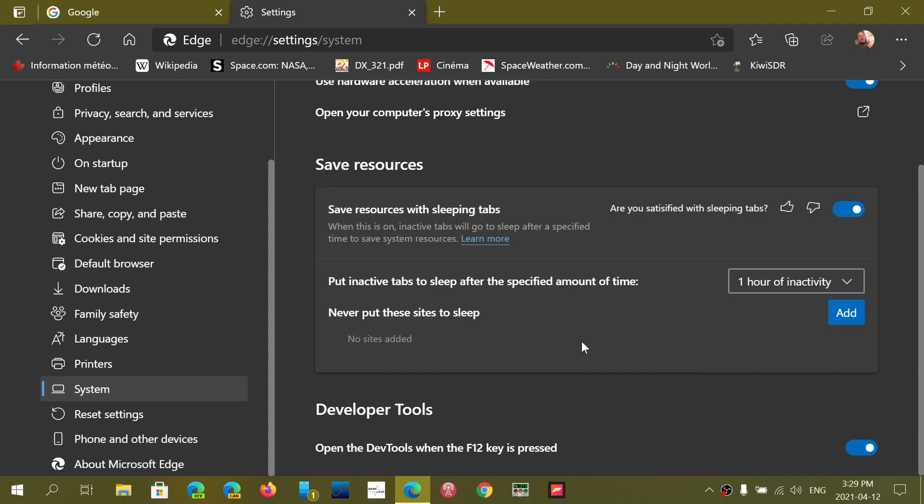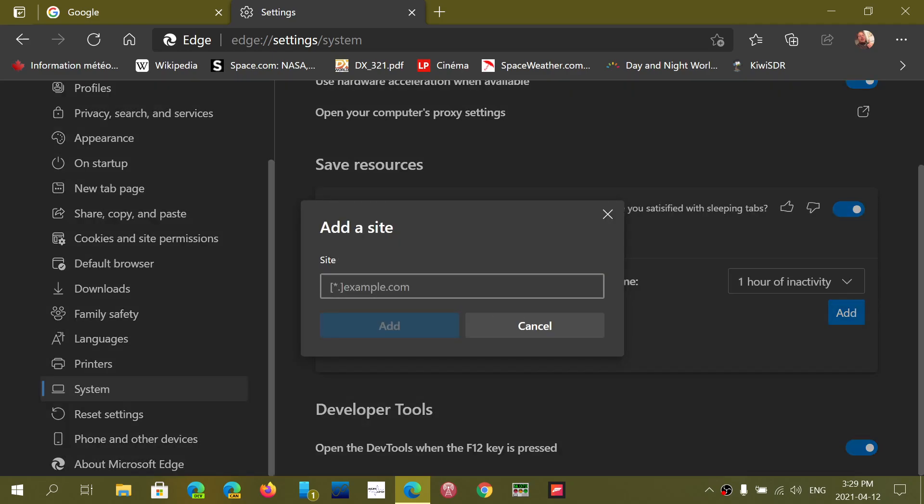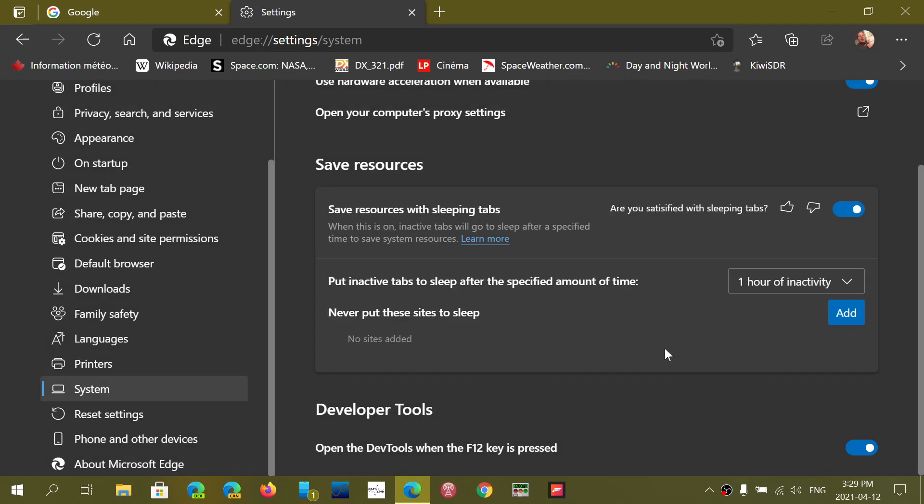And if you want, you can add some tabs that will never sleep. So when you actually click add, what happens is you give what website, for example, you don't want it to go to sleep. So maybe there's a site that you have your tab open all the time, but that you want to have fast access all the time. So that one, you don't want to go to sleep. So you just add the URL. So it knows that when a tab is open with that website, it never sleeps.